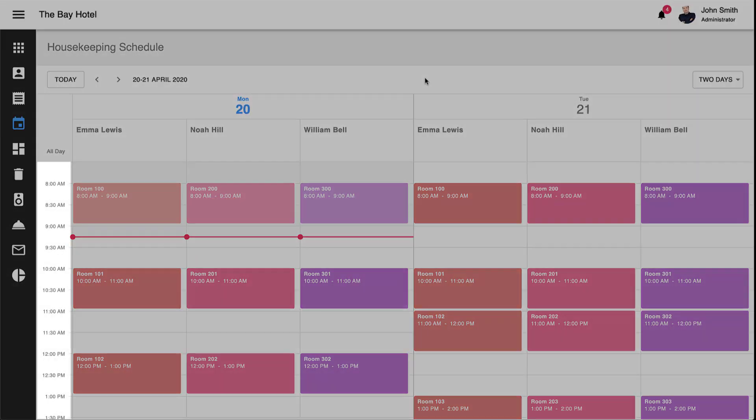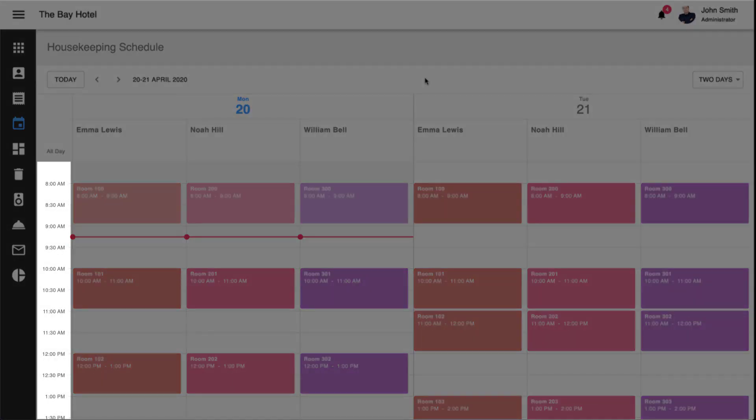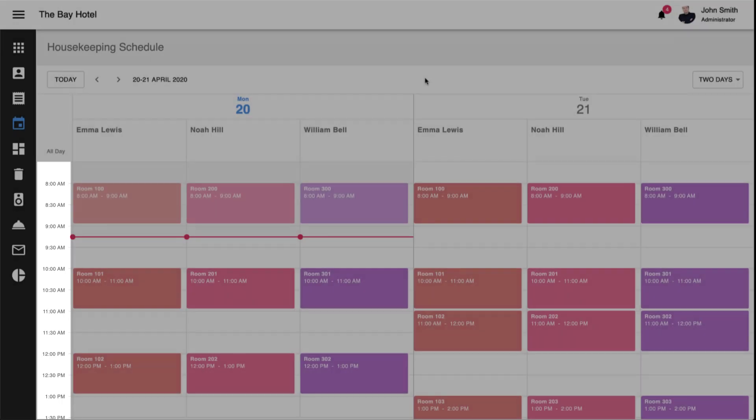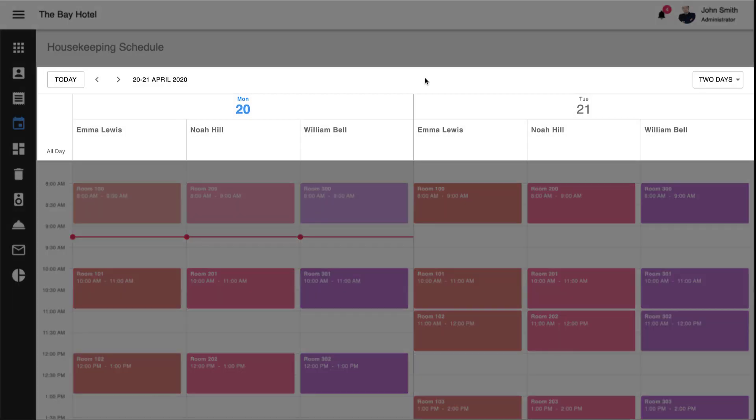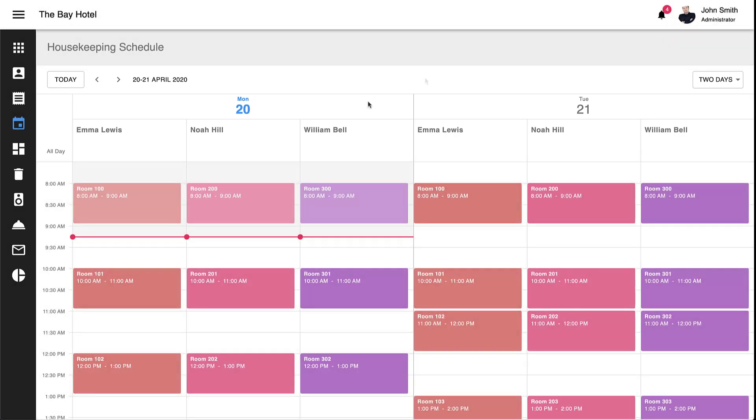The second UI element is our timeline, displayed on the left side of the schedule. The final UI element is our day scale, displayed at the top of the schedule. Before I leave the Scheduler itself, let me point out the all-day event cell, located directly below the Scheduler's day scale.